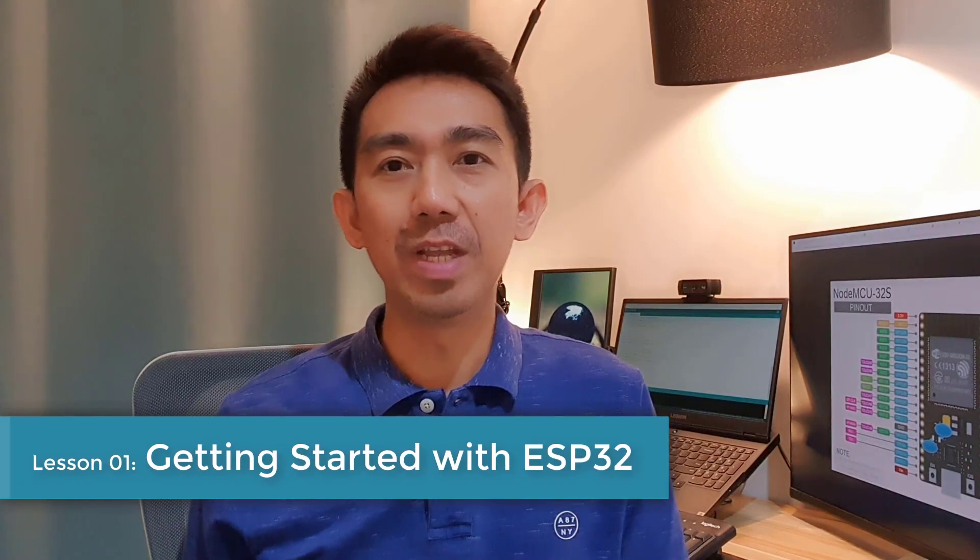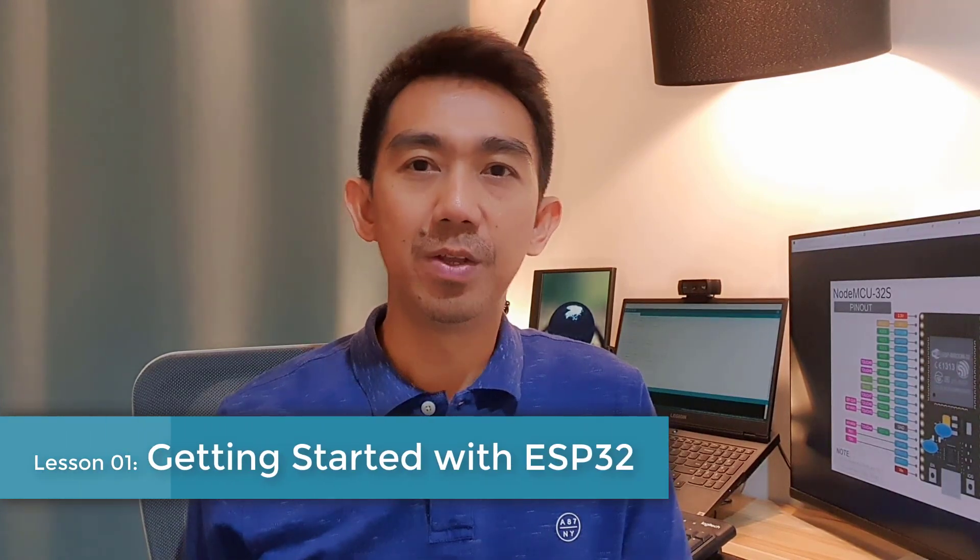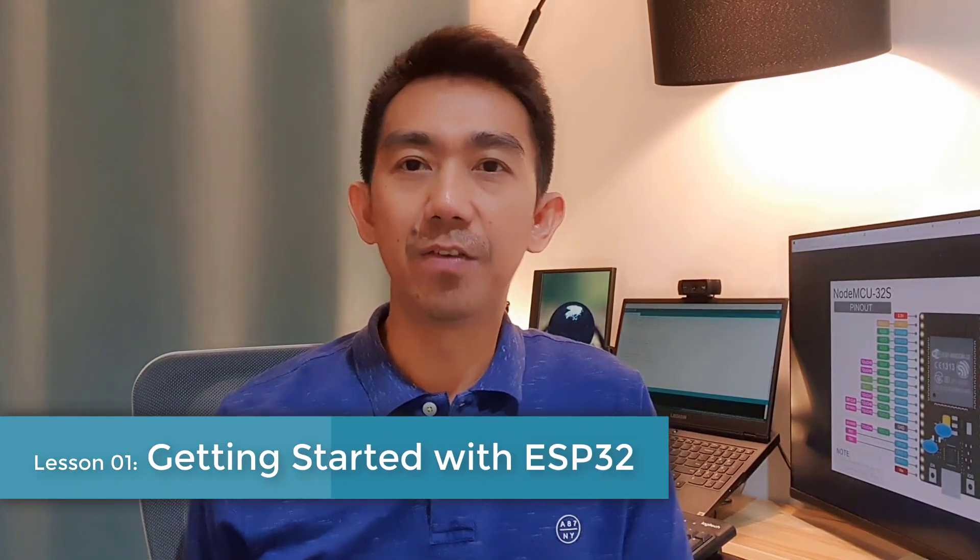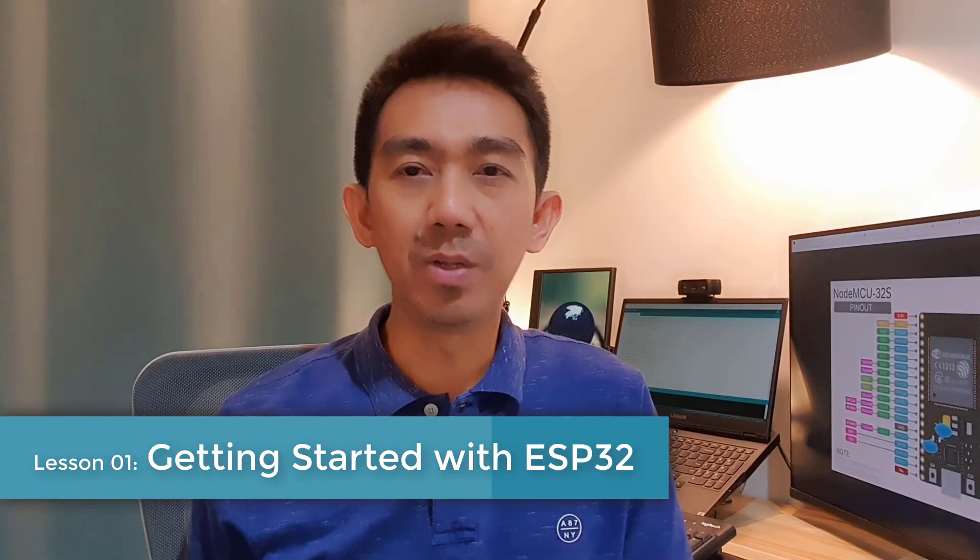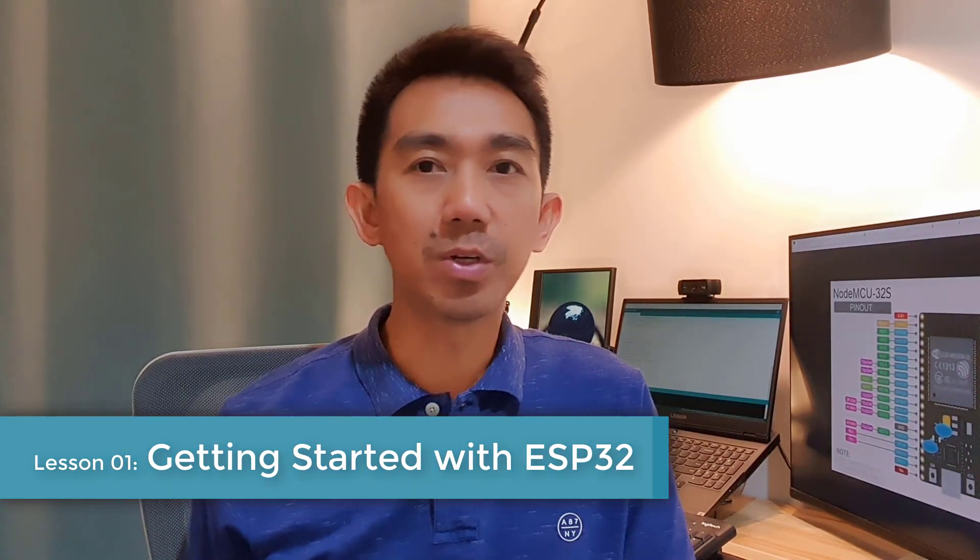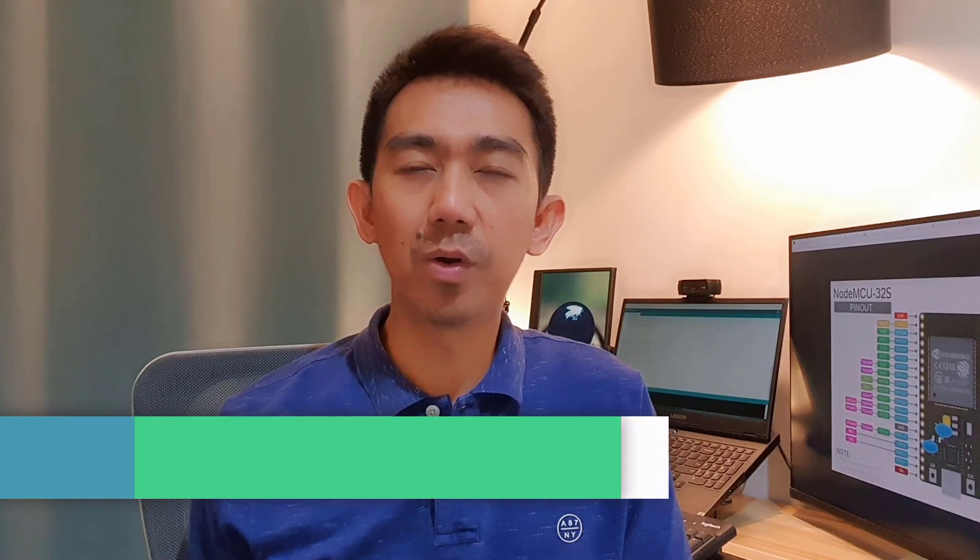Hi again and welcome to IoT Development Training Course. For today's lesson, you'll learn the basics of the ESP32 to get you started right away with your IoT projects.